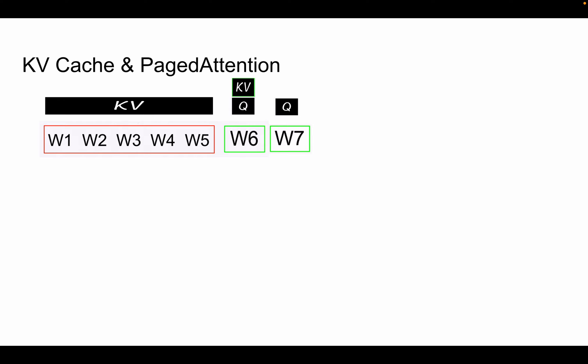Instead of going back to the GPU or RAM to get keys and values for every iterative step, why not cache them? That's where the concept of KV cache comes in. People also mention KV head, because transformers have many layers and each layer has many heads — if the KV cache is per head, that's called a KV head.